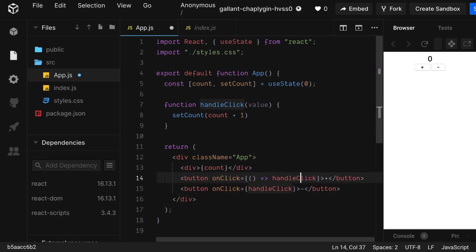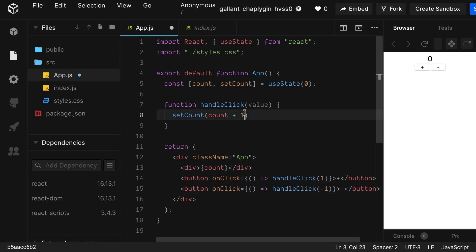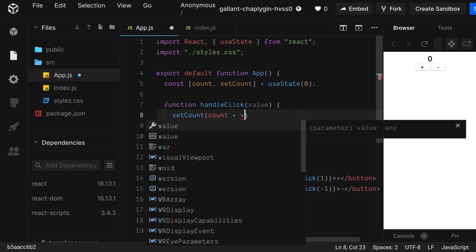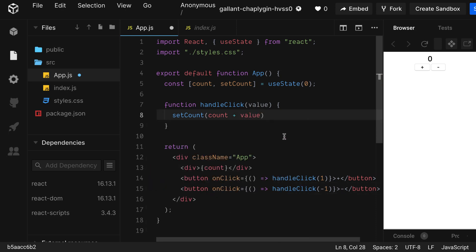Now we can add the value. For the add button, we're going to choose one. And let's copy this over. And for the minus, we're going to choose negative one. Now we can replace our hard coded one with value. And let's see if it works. Great, we have a working counter.